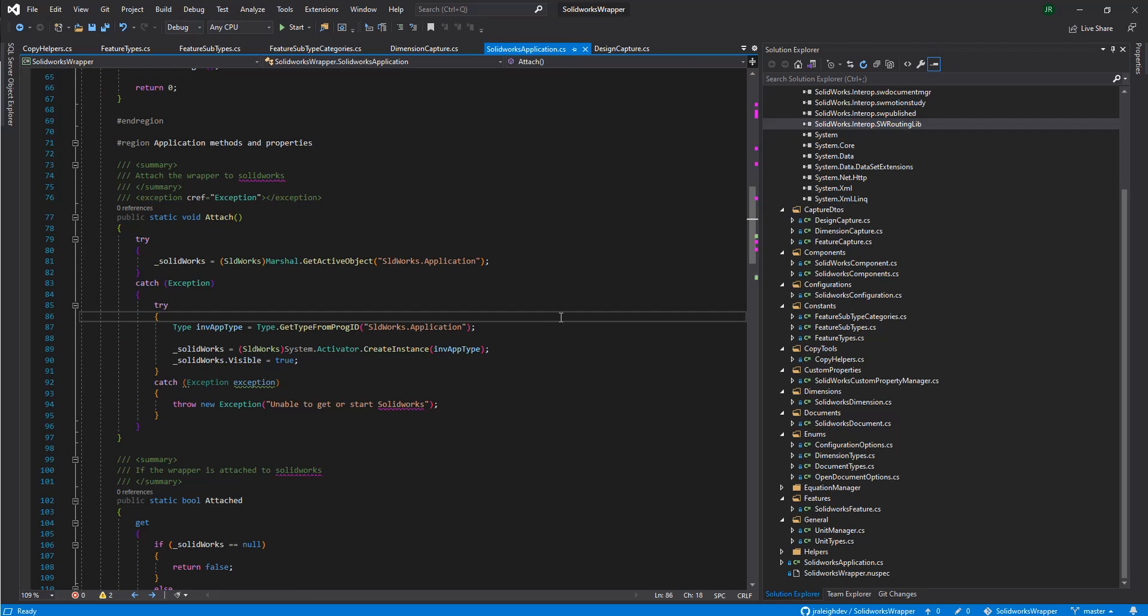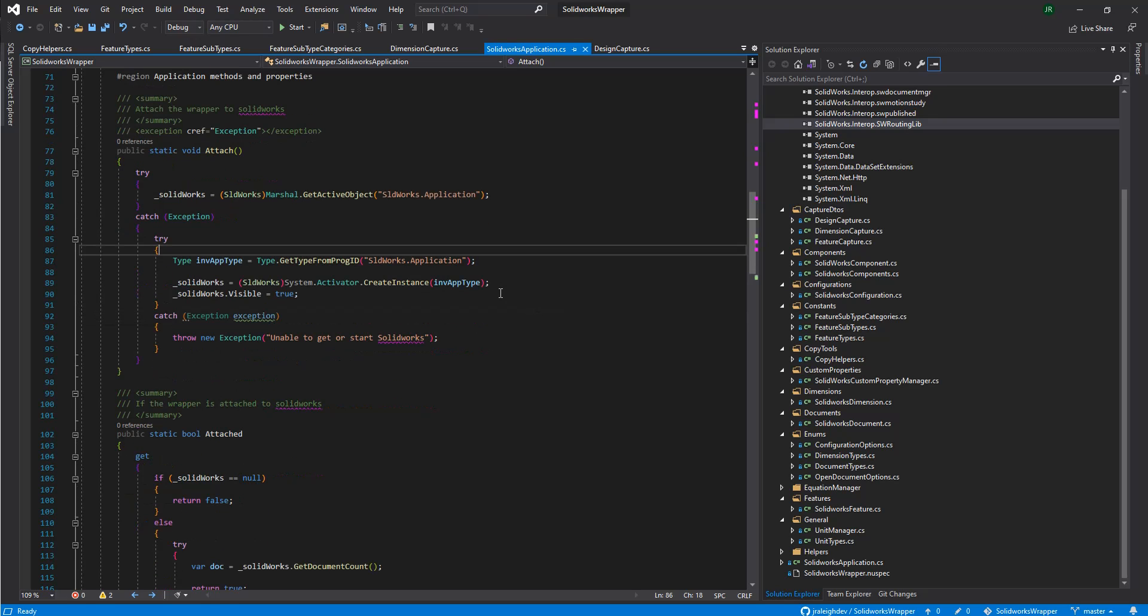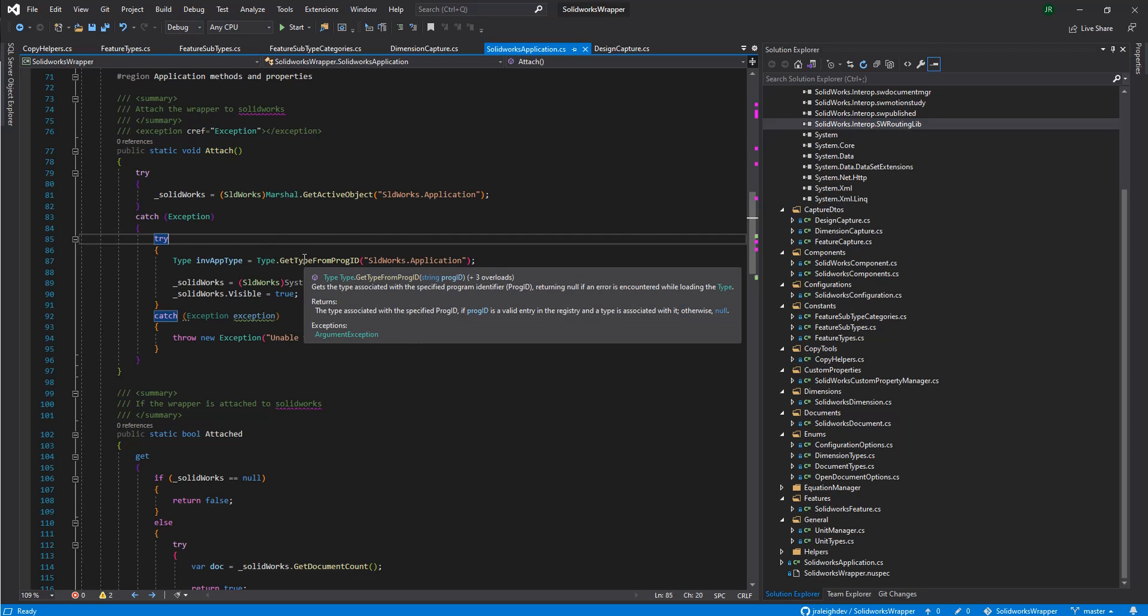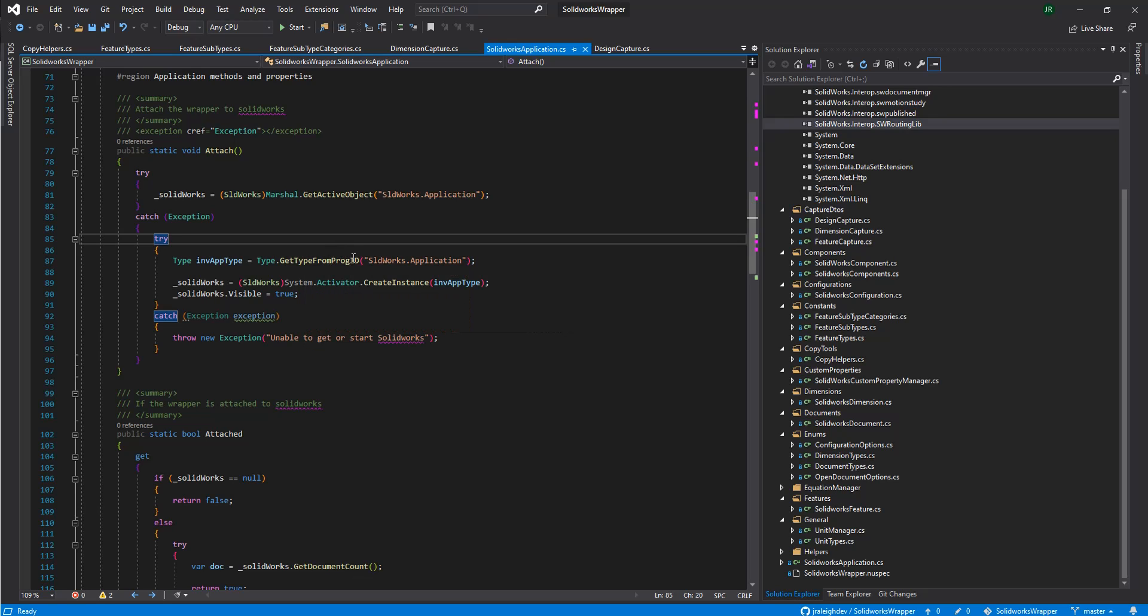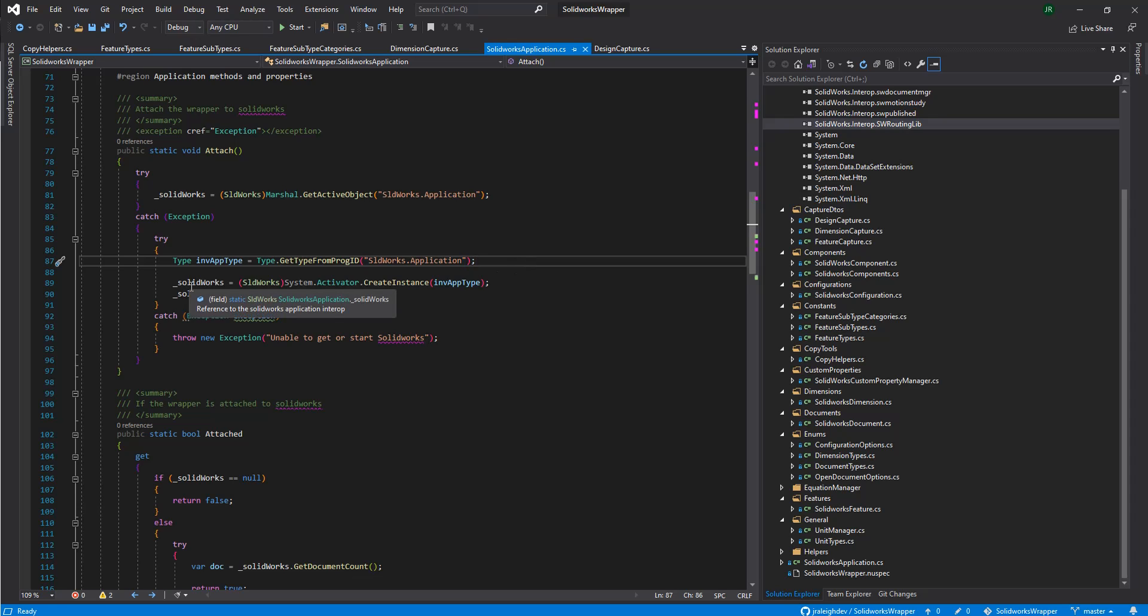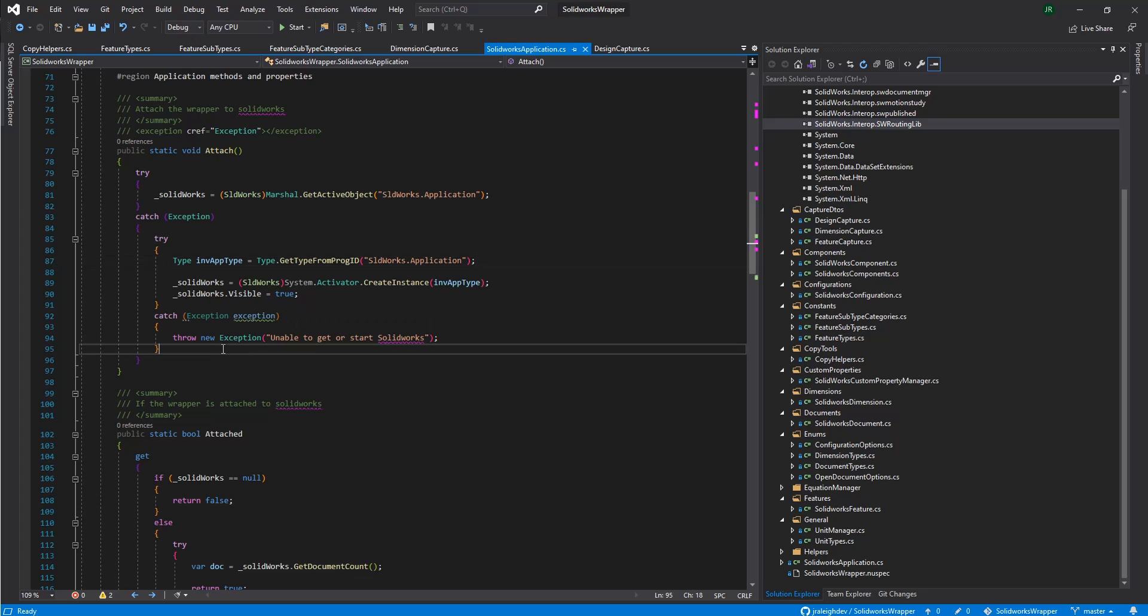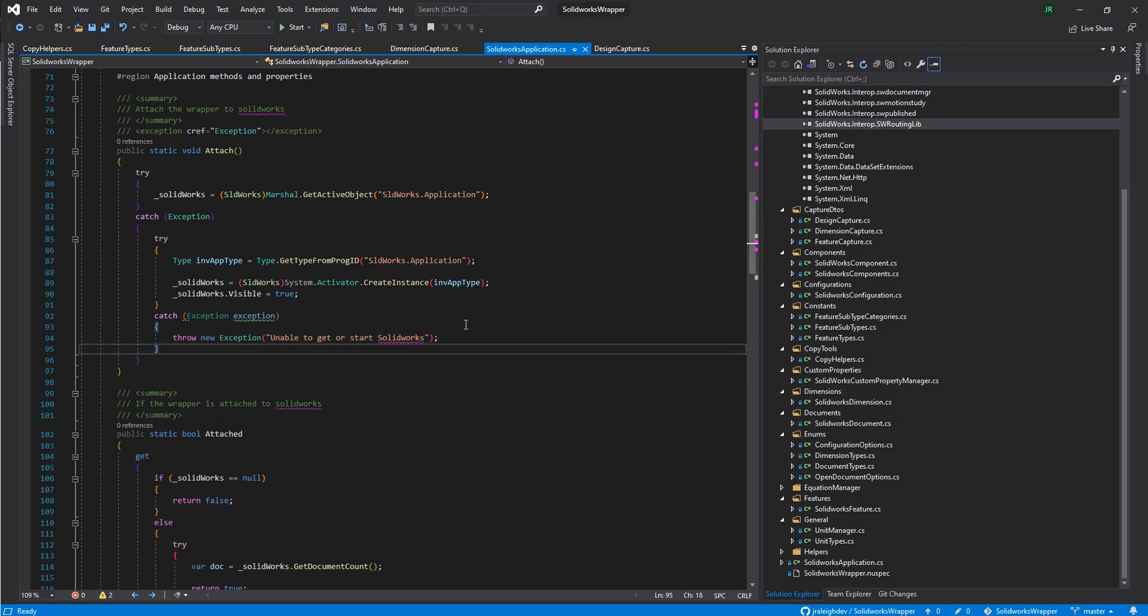What we need to do when we first get started, we need to attach to a running instance of SolidWorks or create a new instance. Here, we're going to try to get the active SolidWorks application. And if we fail, we'll go and try to instantiate one. Get type of PROG ID. All that's doing is just checking the registry table to see if there's a SolidWorks application installed. And if there is, it will go and create the instance of it and just set it to visible as true. And if it cannot, it'll throw an error at the end that it was unable to get or start SolidWorks.